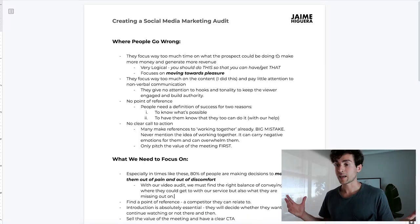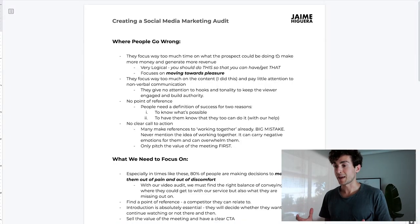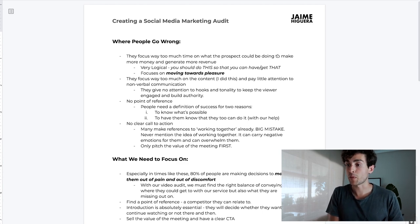The second mistake is they focus way too much time on the content. I did this a lot myself at the start - I thought the video audit had to be incredibly value-packed. It does need to be good; a very bad video audit is just going to waste time and never land you a meeting. But you need to understand that you know a lot more than the prospect does. Even just looking at the ad library or showing them competitors' ads is so much more than a lot of agencies do, and it's incredibly valuable. You don't need to go into incredible depth - you can do that on the meeting.